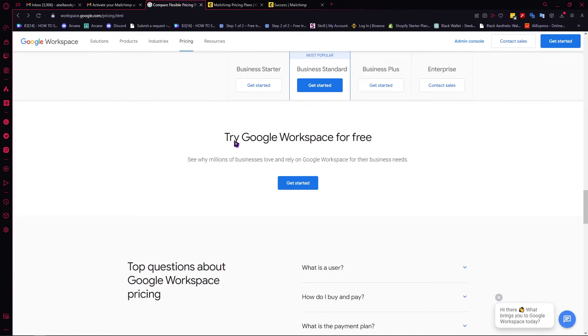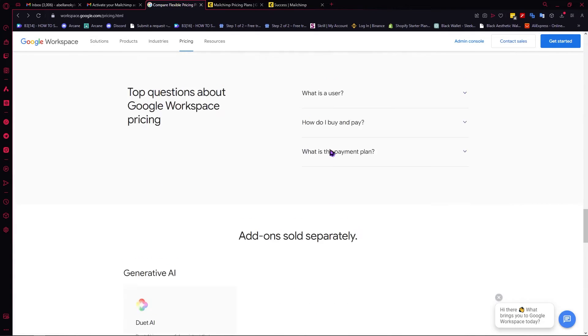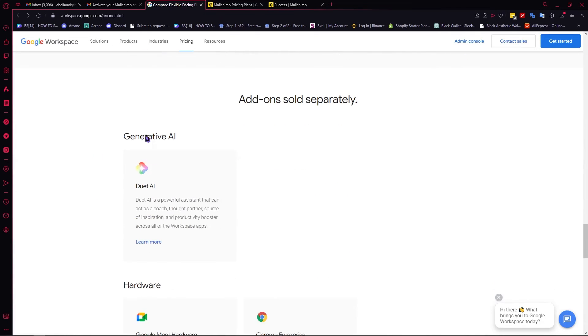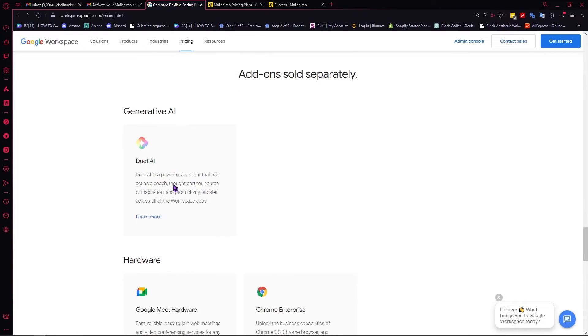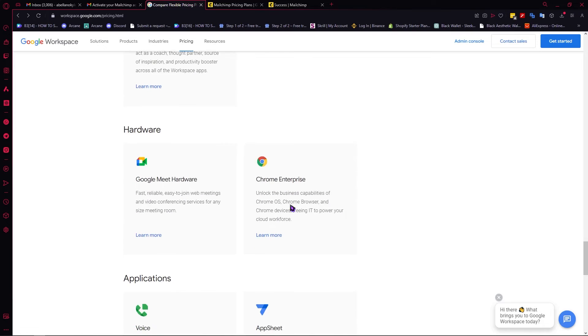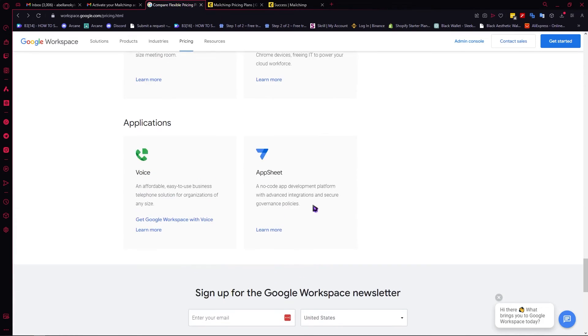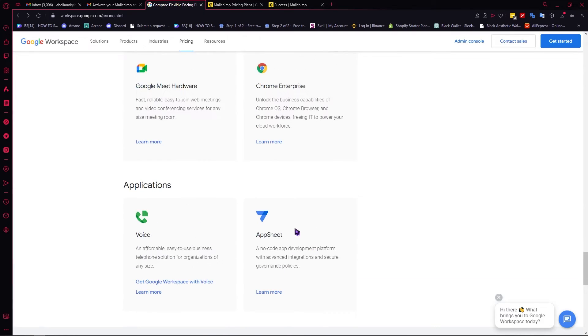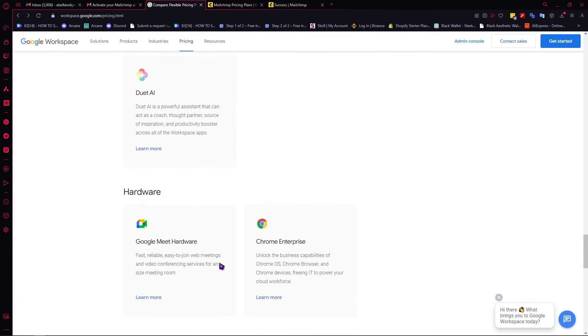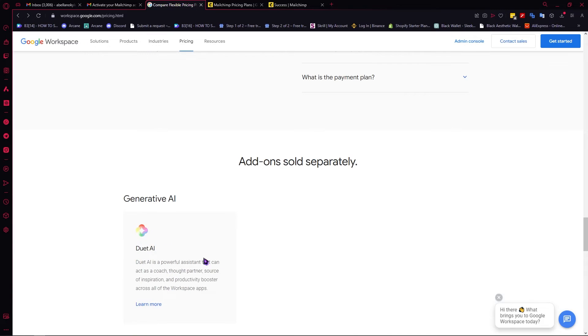You could try Google Workspace for free, and we will be doing that later on. You have your add-ons here. Remember, these are separate, so you would need to pay more if you want this. You have your Duet AI, your hardware, applications, and so on. But this one is already included. This one is not, I think. I'm not sure, but you can check that out for yourself.